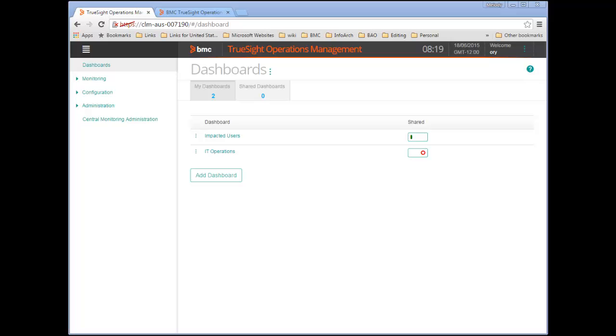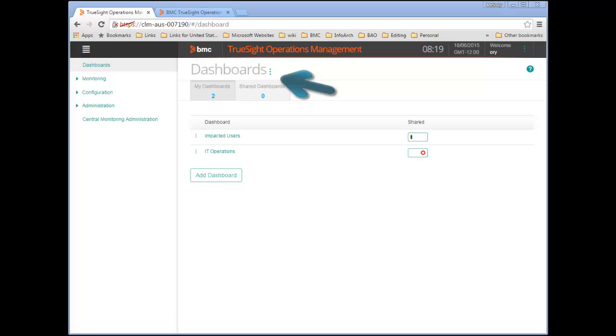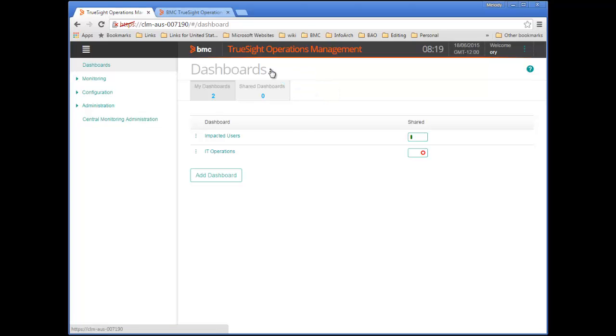To create a dashboard, you can either click the Add Dashboard button or select that option from the dashboard's Action Menu. I'll use the Action Menu.